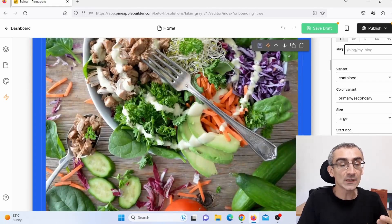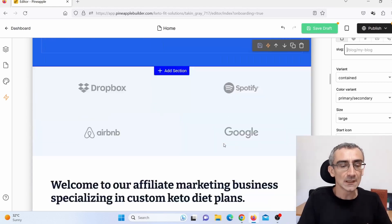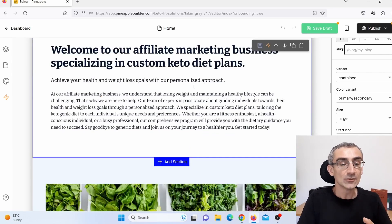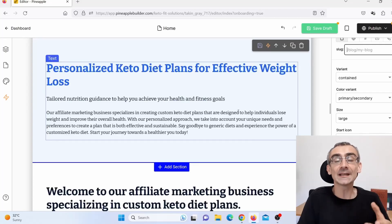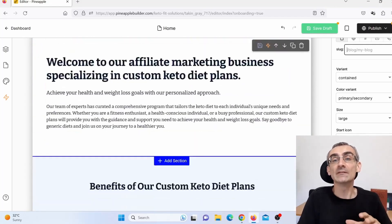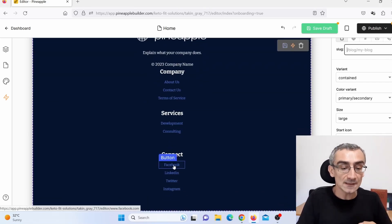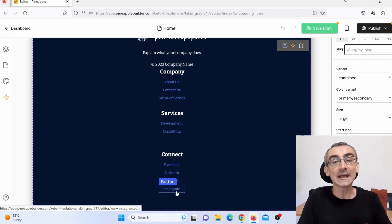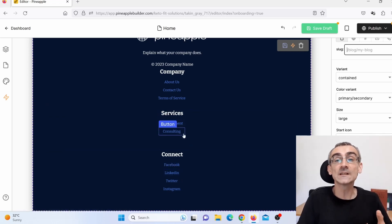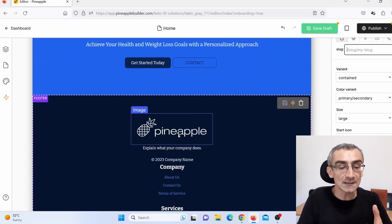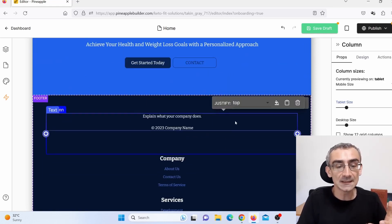You can edit everything: change images, use your own images, change text, add affiliate links, add pages. When you scroll down you can even add your social media — Facebook, LinkedIn, Twitter, Instagram — and link to your own pages. You can offer services, delete sections, or add new pages like About Us, Contact Us, or Terms and Conditions. You can also delete the Pineapple Builder branding — nobody will know it was made with Pineapple Builder.